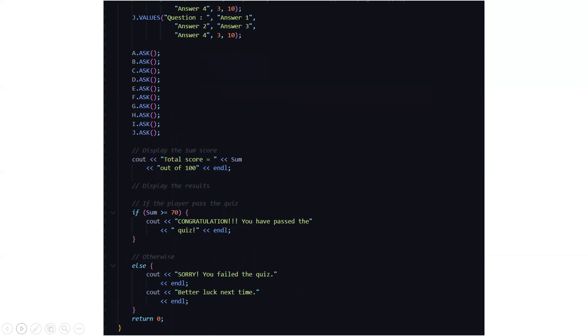Then after answering all the questions, we need to display the sum score as well. So we display the total score out of 100, after which we display the result. If the player passes the quiz, what is the criteria? If the total score is greater than or equal to 70, what do we need to display? Congratulations you have passed the quiz. Or else, sorry you failed the quiz, better luck next time.